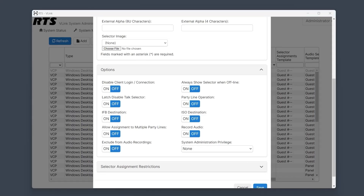The ISO option designates a client as an ISO destination, enabling interruptions to assigned feeds and activating a private talk path back to the control panel — perfect for isolating camera feeds for private instruction. Enabling the recording option will capture the audio from the client for archival purposes.